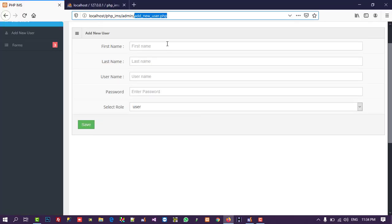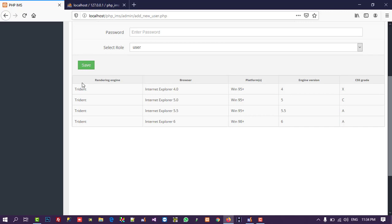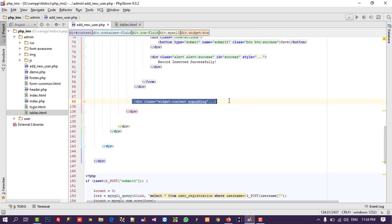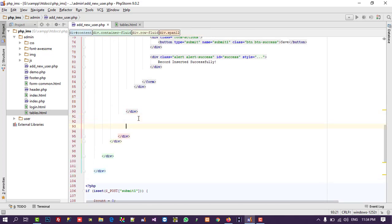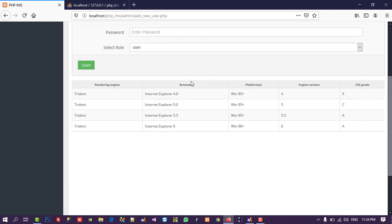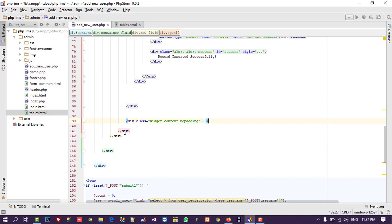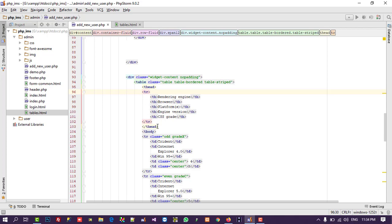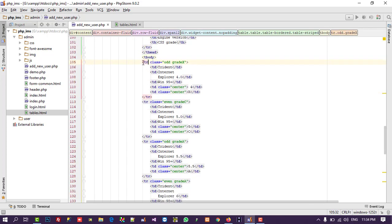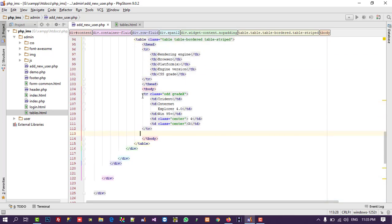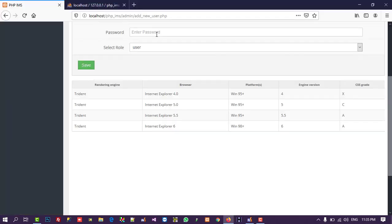Now we can check — we got the table. We need one more space, so cut this div and add it after here. Now it looks good. We'll keep only one row in the body and remove the extra row. We also don't need the extra tier class, so this is fine.